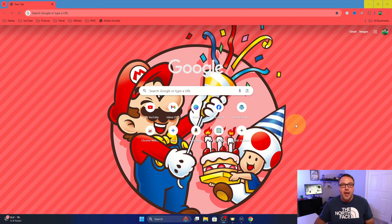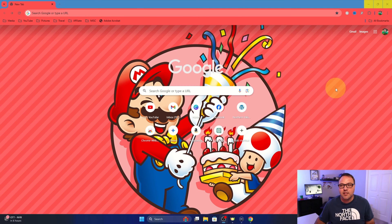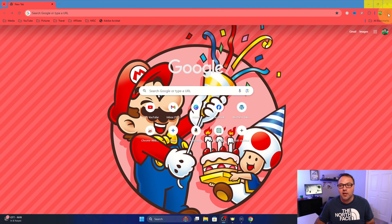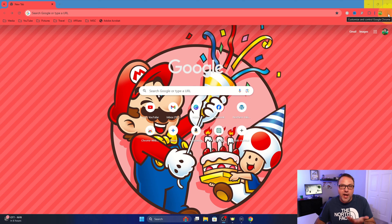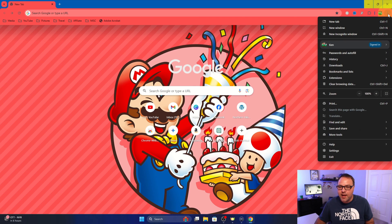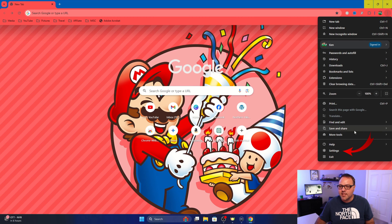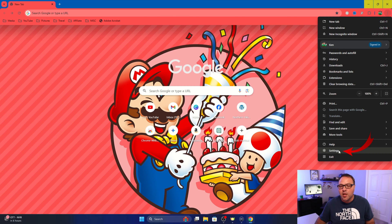So let's head into our Google Chrome settings. Up in the top right hand corner, you'll see the three little dots here. You can left click on that and then in the menu that comes up, we're looking for settings down here towards the bottom. Go ahead and left click on that and that's gonna load up your settings.